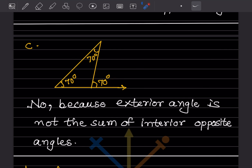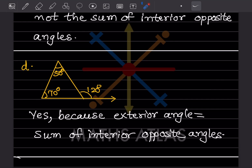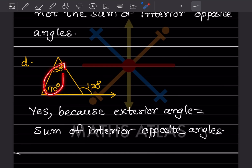Here the exterior angle is not equal to the sum of the interior opposite angles, so that is no. Now here the exterior angle is 120 — when you add the interior opposite angles, we can say yes, because the exterior angle equals the sum of the interior opposite angles.